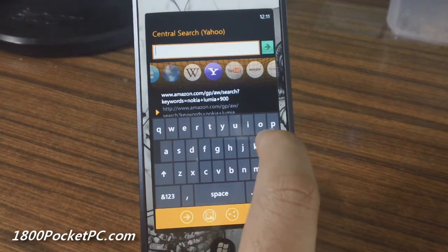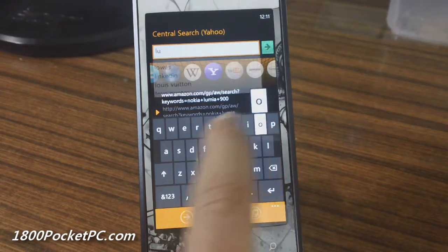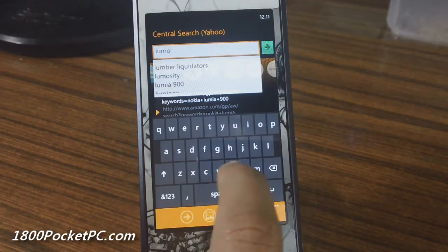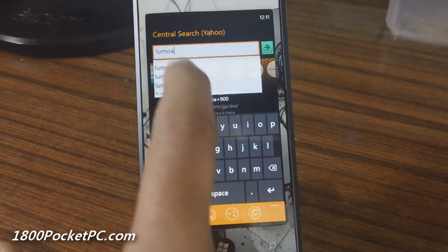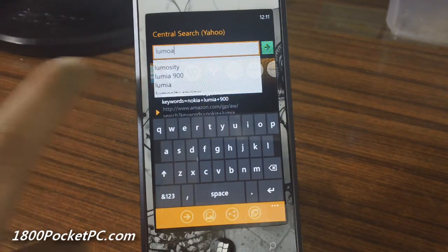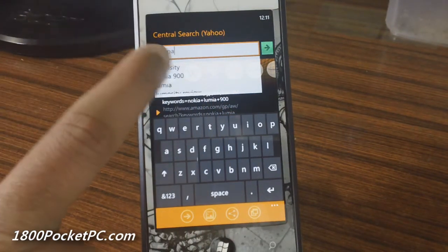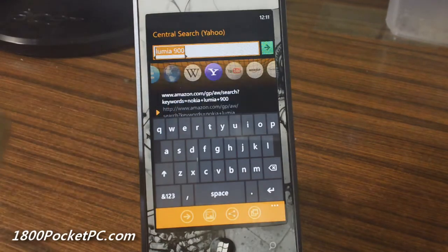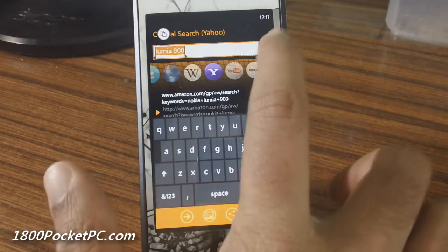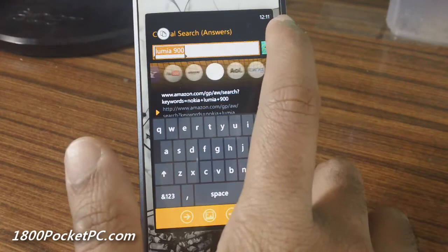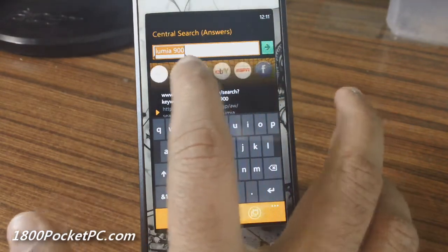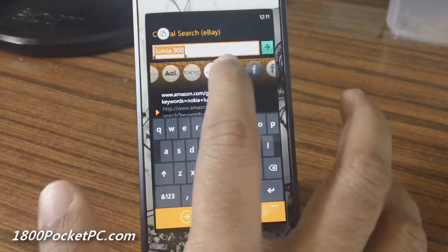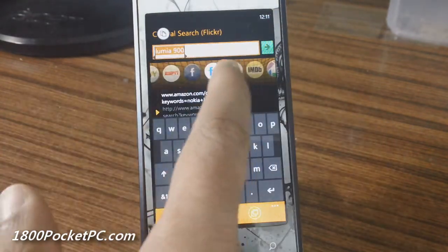Let's search for the Lumia 900 and you get this search drop-down which will auto-suggest various search results. You pick that and then you got to click on the green button here, or if you want to change the provider you just click and drag.